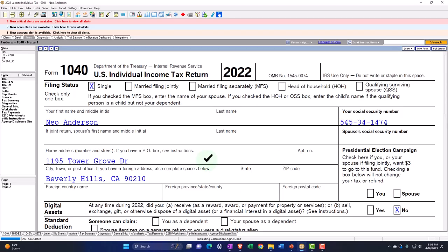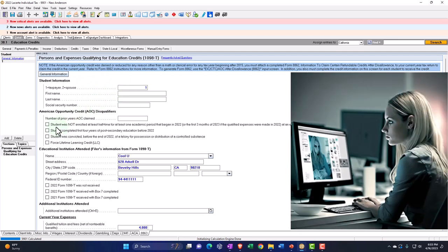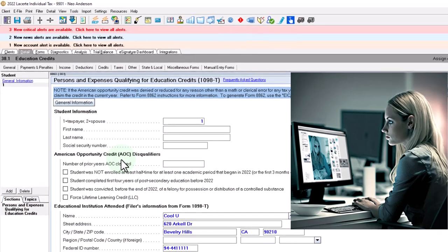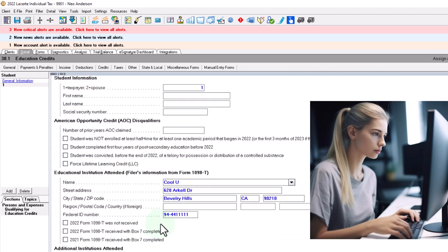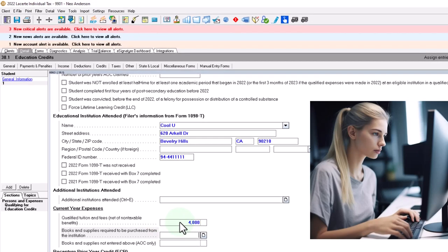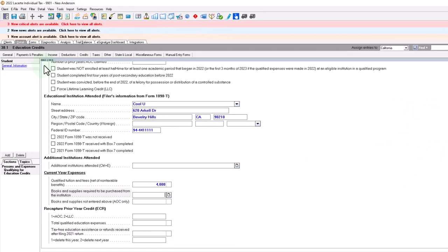Let's go back and add an education item. The data input is for the taxpayer. We're going to enter items that will basically disqualify us for the American Opportunity Credit, defaulting us to the Lifetime Learning Credit. First, let's set up the American Opportunity Credit so we can compare it to the Lifetime Learning Credit. We put CoolU as the school with the federal ID number. The amount of qualified expenses is $4,000, which is the max amount that will cap out the American Opportunity Credit, but not the Lifetime Learning Credit.